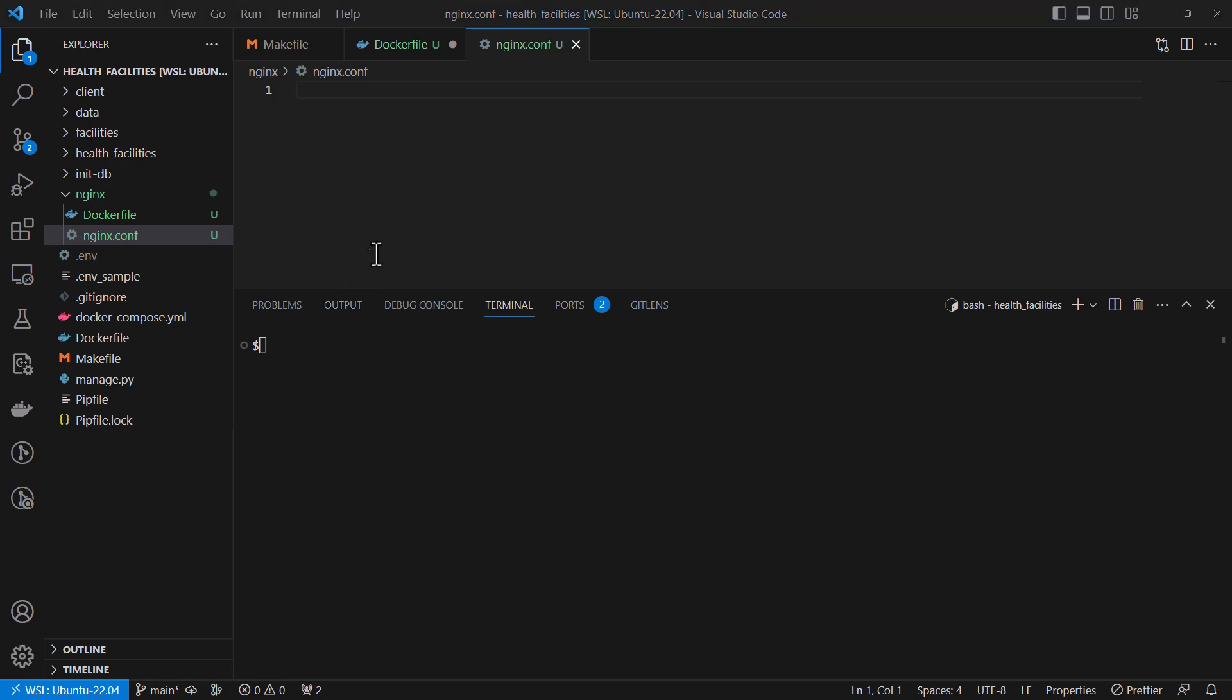In the context of nginx, an upstream refers to a configuration that can be used to group servers which nginx can proxy requests to. So this is the concept of load balancing which nginx uses because it distributes incoming client requests among multiple backend servers.